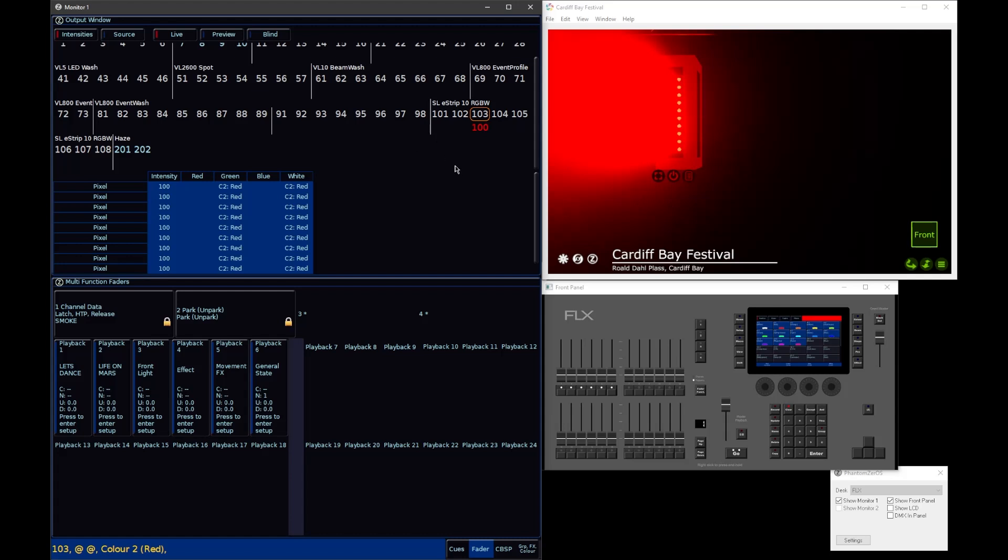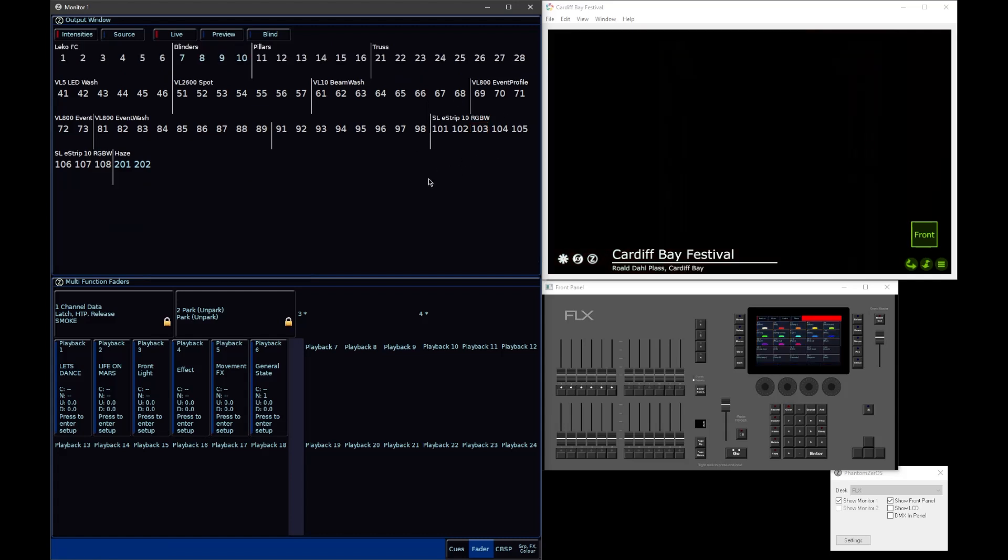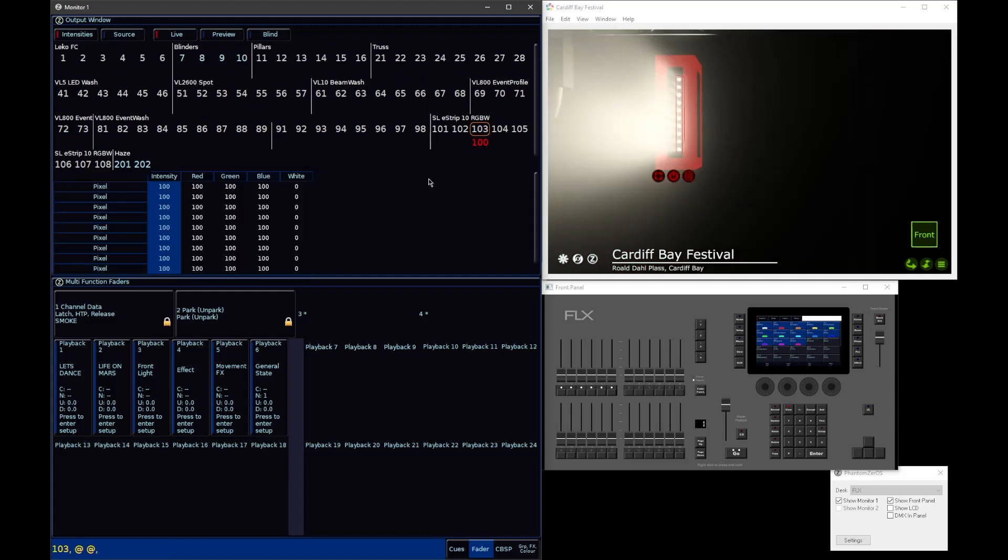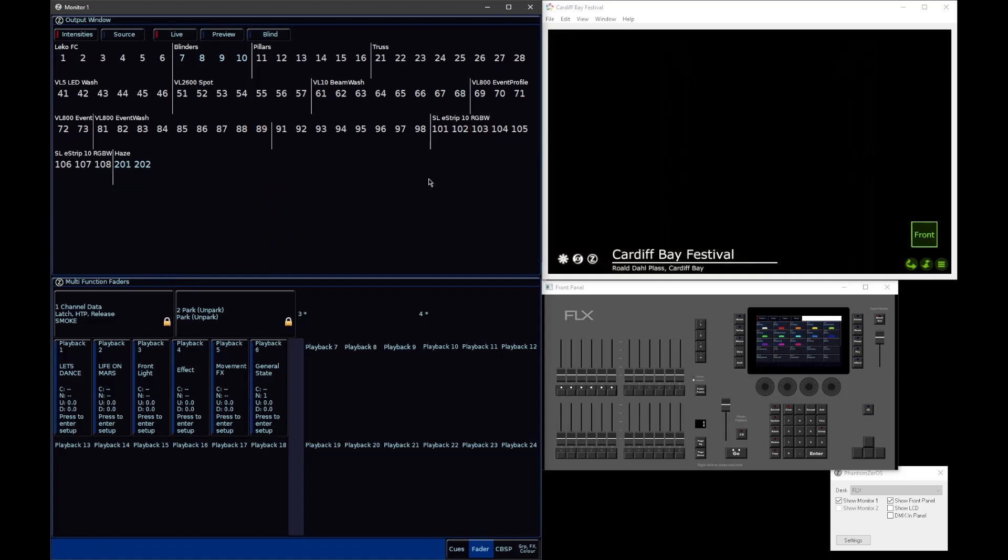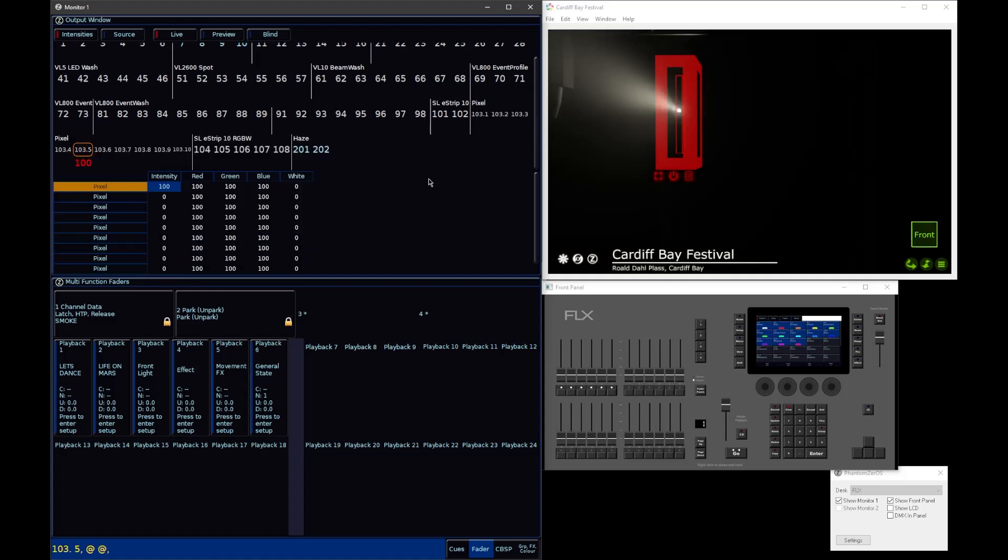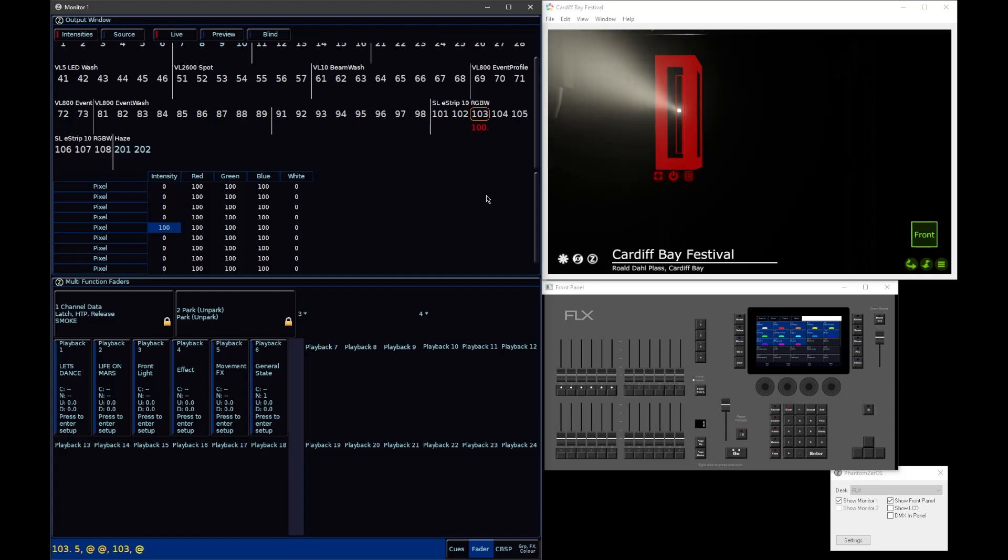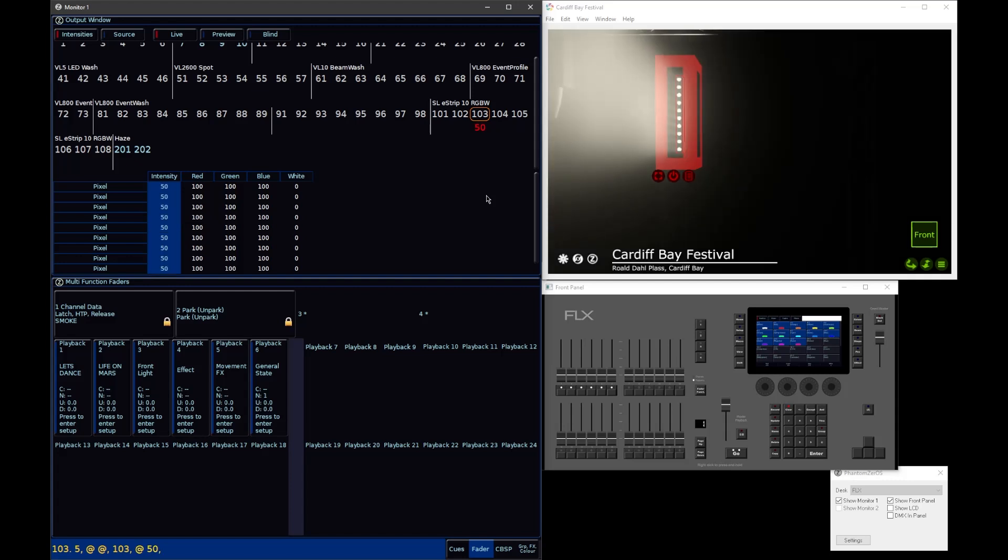So in this case here, it keeps things nice and simple, because it means when it comes to intensity, you go 103 at at, all your fixtures come on. If you go to 103.5 at at, just that cell will come on. And it means that then if you were to go and say, 103 at 50 enter, it takes all of those cells to 50%, nice and easily.